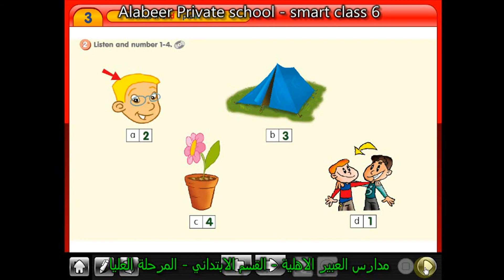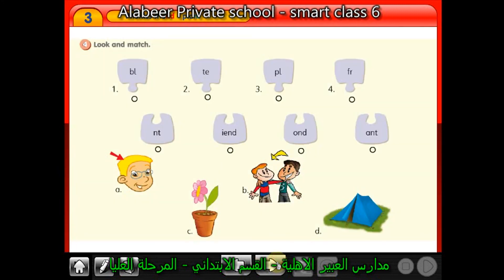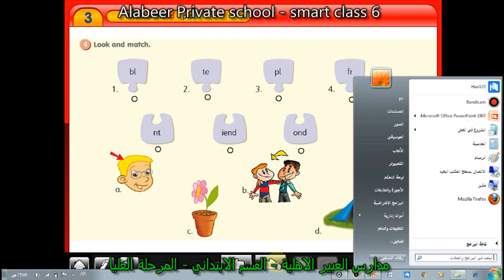Exercise number 3 and number 4 are on page 113 and will be homework. Exercise 3: look and write the words in the boxes. Exercise 4: look and match — connect each half-word to the other half, then match it to the picture. This is your homework. This is the end of our lesson — thank you very much, wish you a good day. Mr. طاري السيد, English teacher at LaPier Private School. See you soon, goodbye.